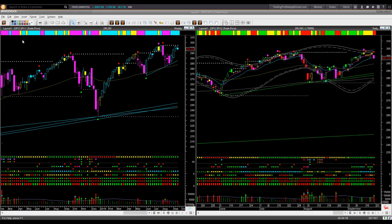From commodities, I move on to the market ETF analysis, starting with the S&P 500 ETF SPY.